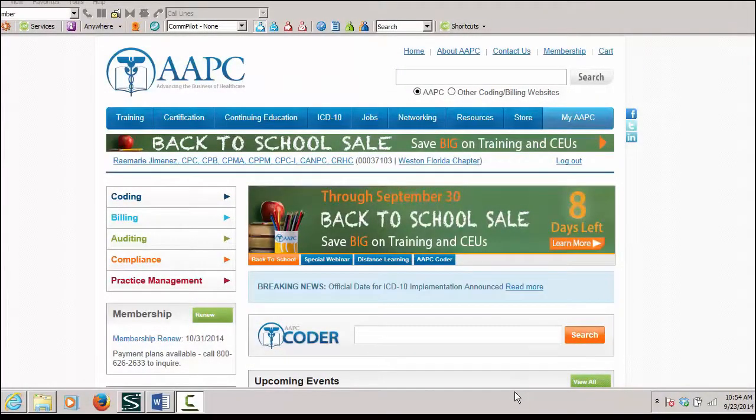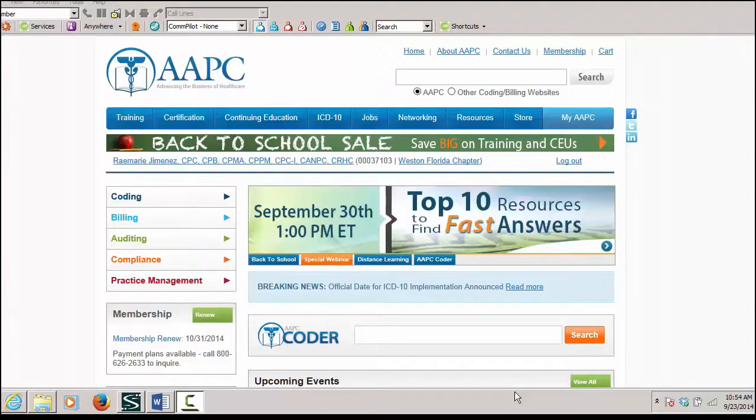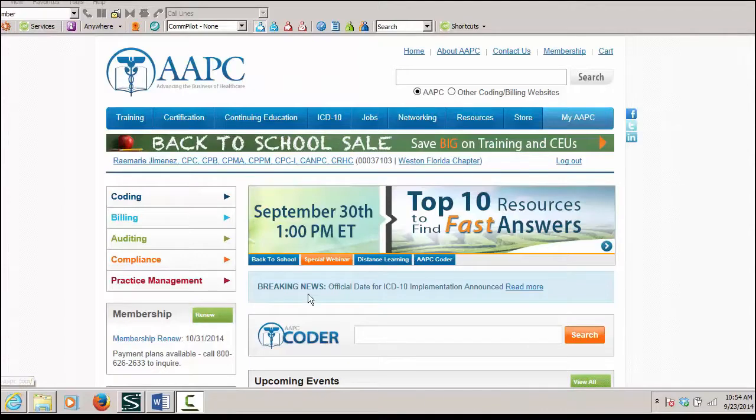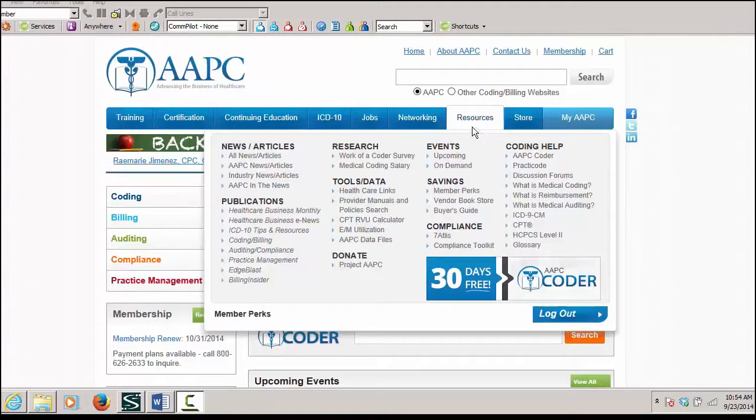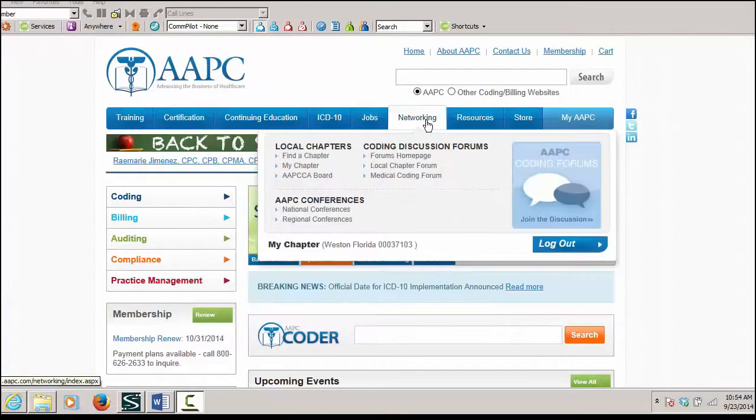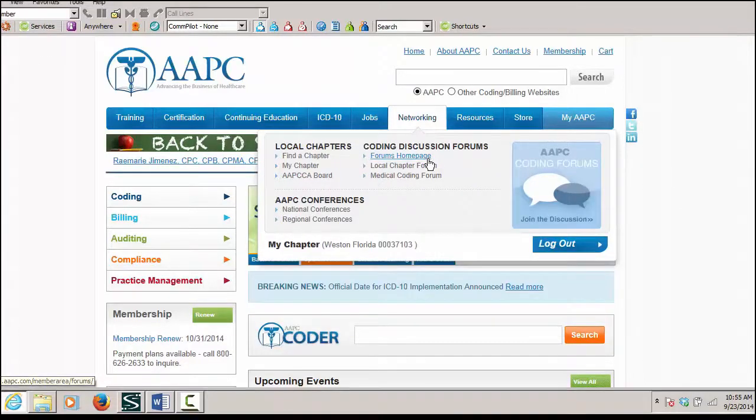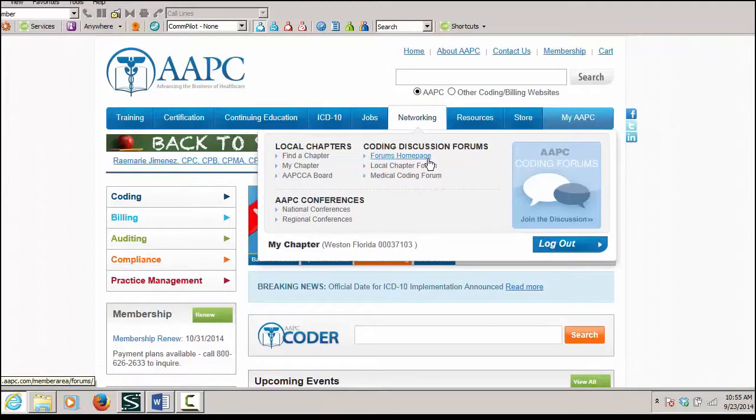I can determine if a modifier is applicable by looking in the forums to see if someone else has asked that question or posting the question myself. In order to get to the forums, I need to be logged in. I am also going to go into networking once I'm logged in and go to the forums page.